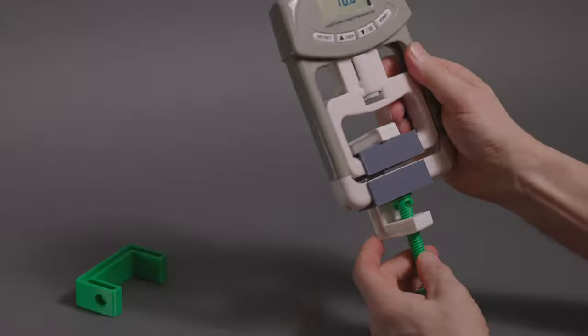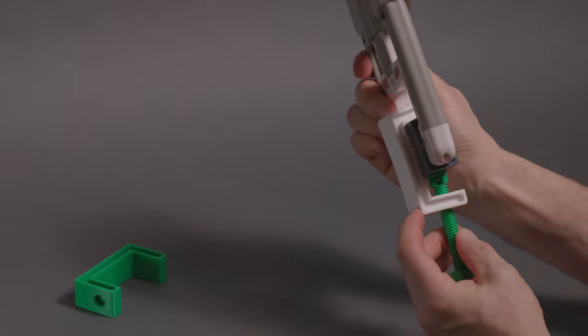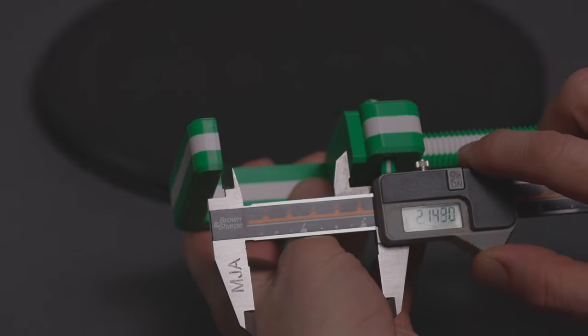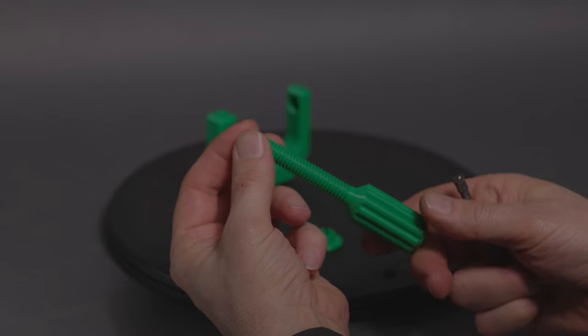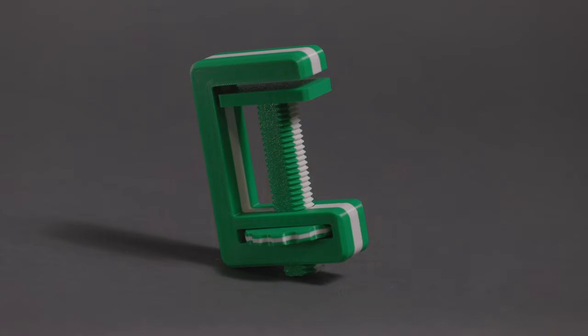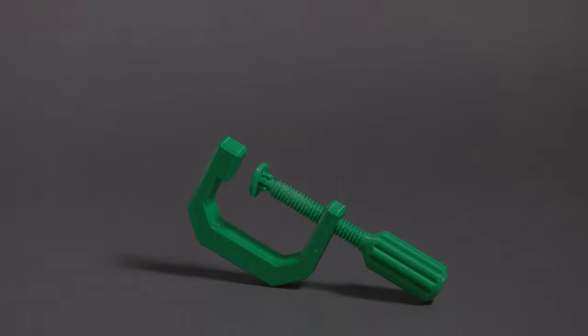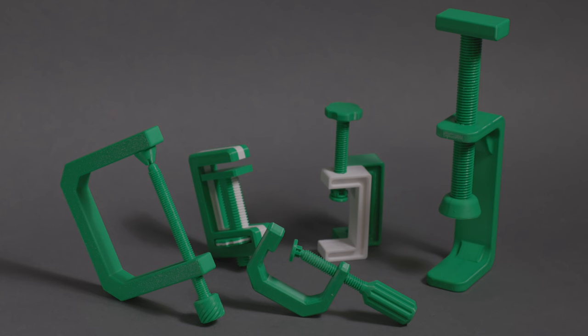Welcome to the channel. Today we're going to be printing and reviewing 5 different files from Maker World, Printables and Thingiverse to find out which of these is the best 3D printed C-clamp. So let's dive into it and get printing.